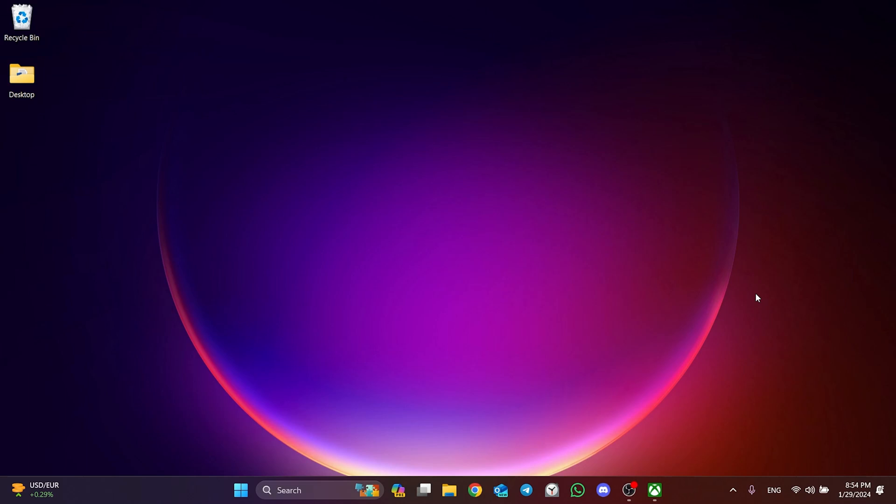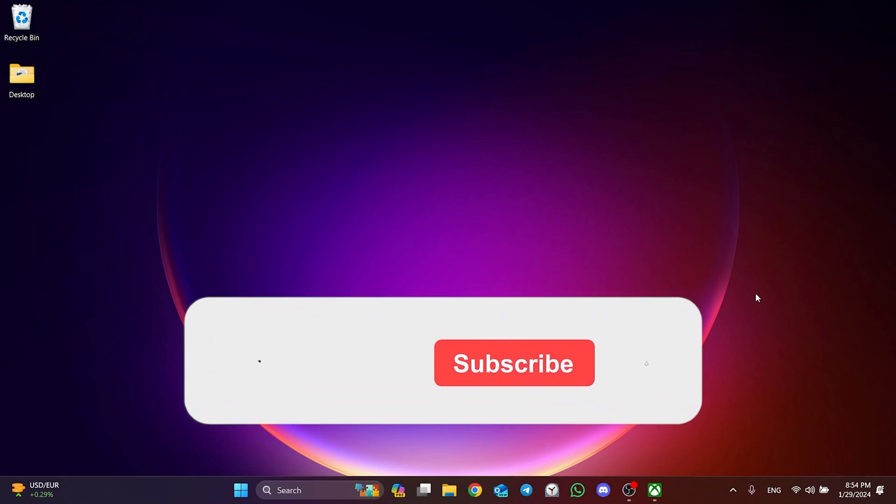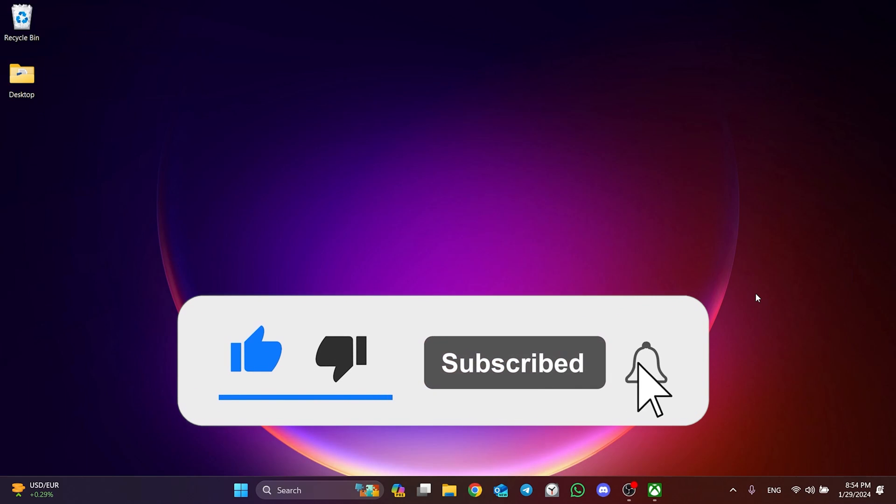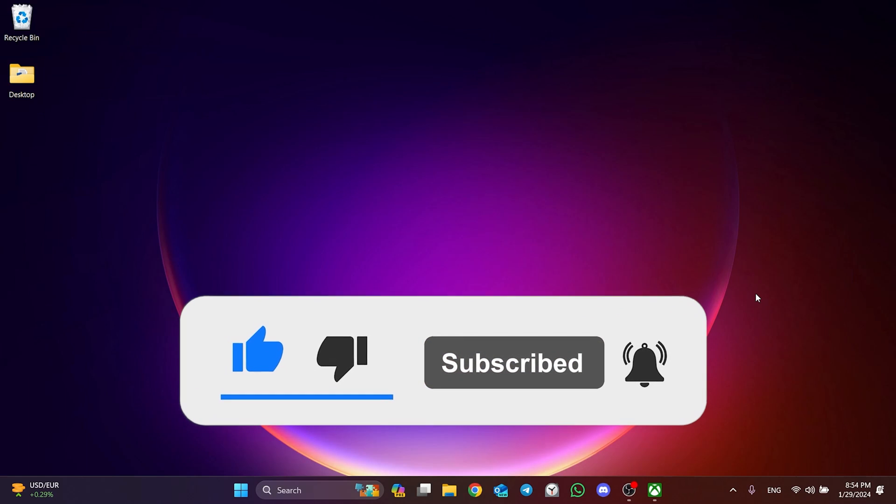We have come to the end of the video. I hope one of these solutions fixed your problem. If the video helped you, don't forget to like the video. You can also subscribe to my channel to support me. Take care and see you in the next video.